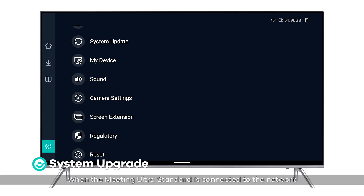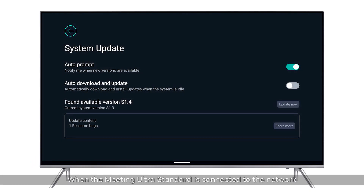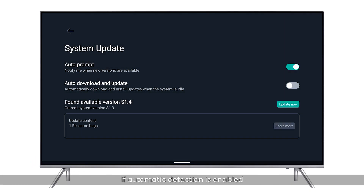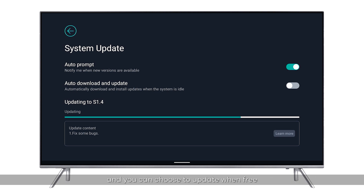System Upgrade: when the Kandao Meeting Ultra is connected to the network and automatic detection is enabled, a pop-up window will appear asking whether to upgrade when new firmware is detected, and you can choose to update when free.